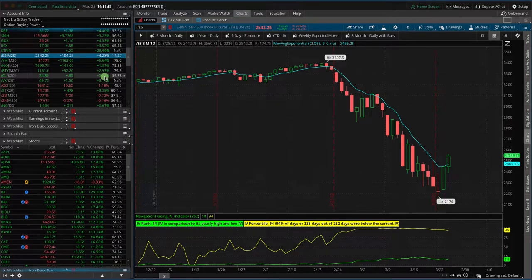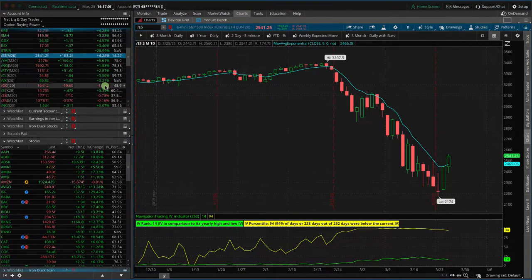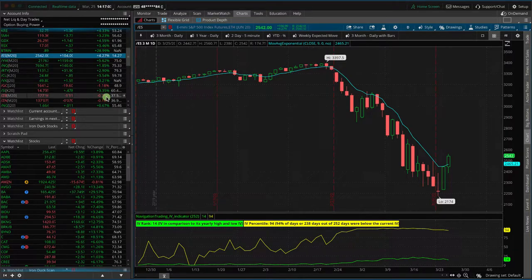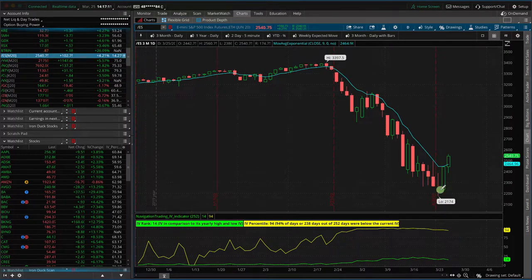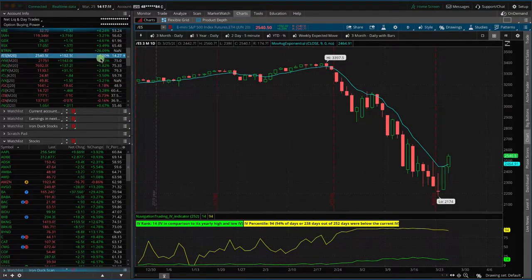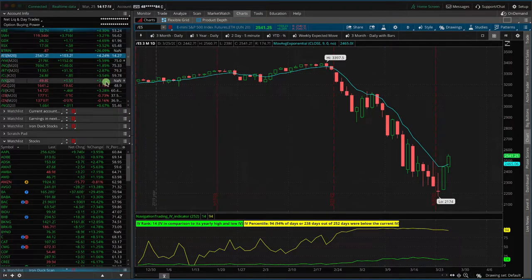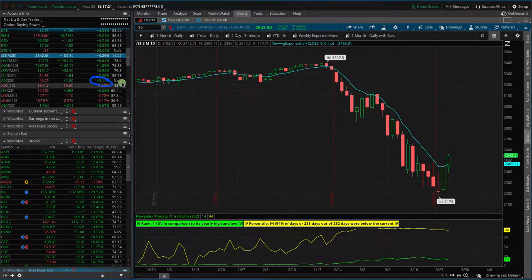Oil is up over three and a half percent. Gold is down about a percent. Bonds down about three quarters of a percent. We talked the other day about how the S&P was up big but volatility was still up — same thing today. The S&P is up almost four and a half percent, but VIX futures are up over three percent.